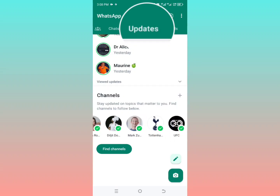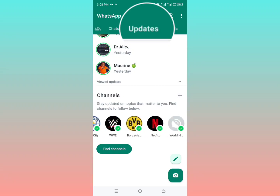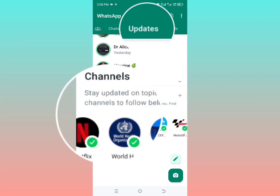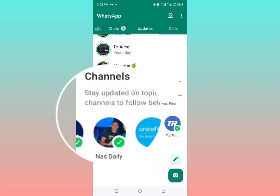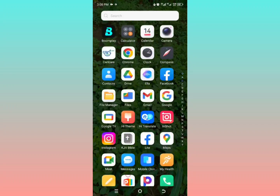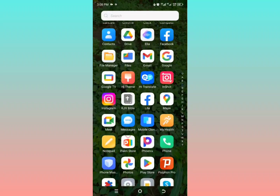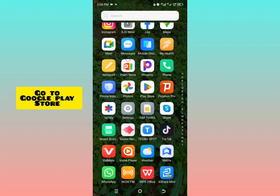I'm going to show you how to fix the Channels option as well as the Updates option not showing in your WhatsApp. Stay tuned and watch the video until the end.